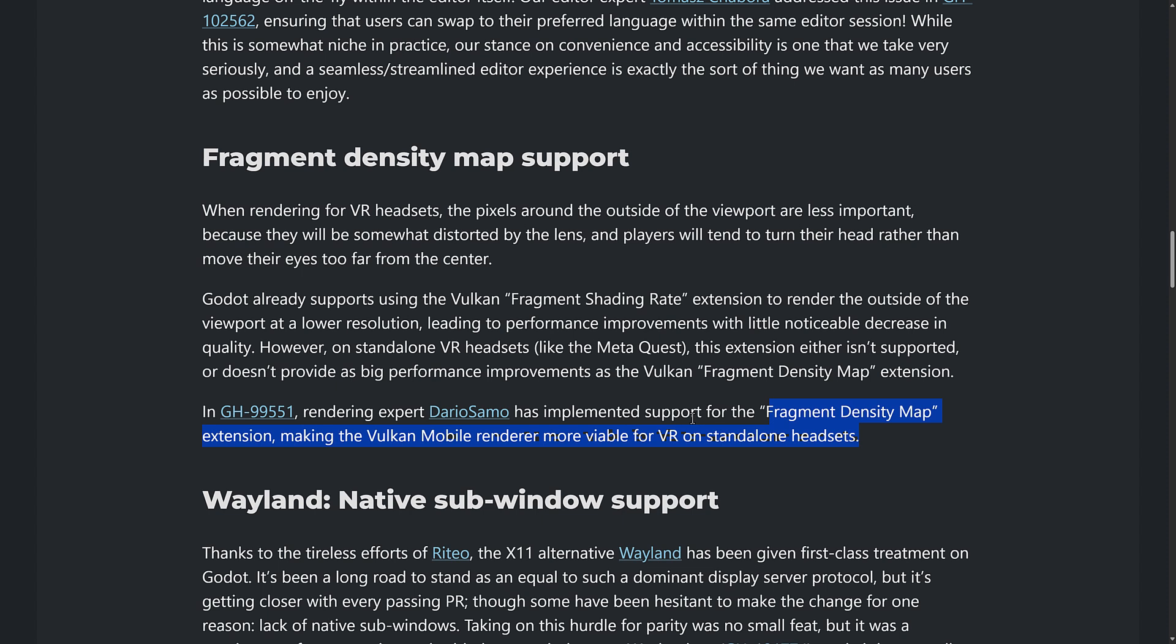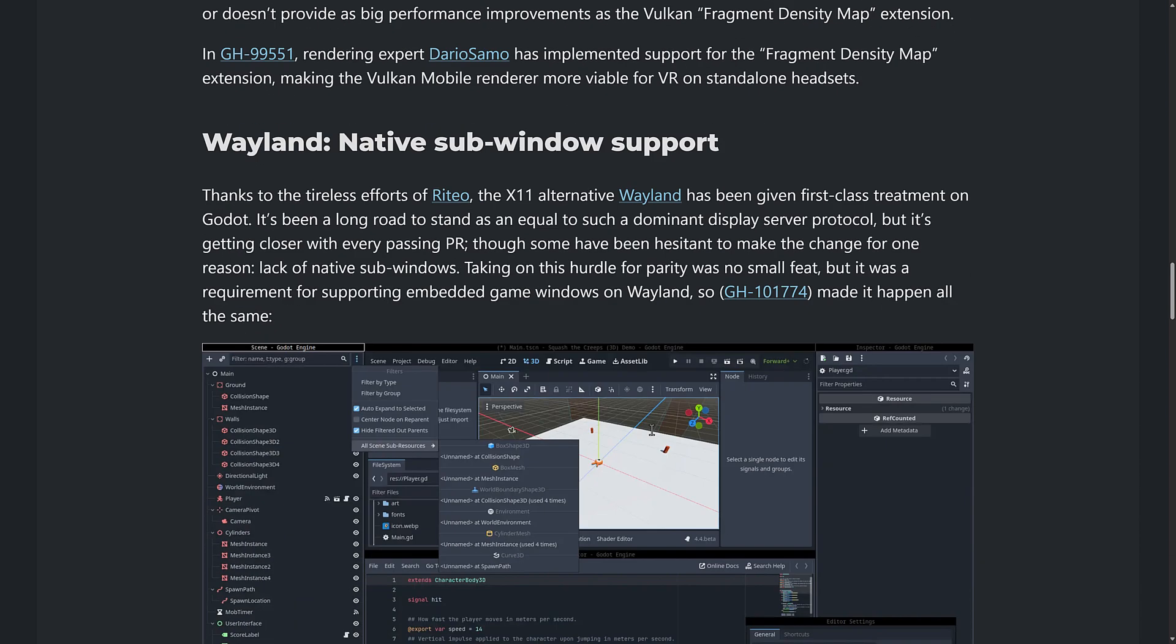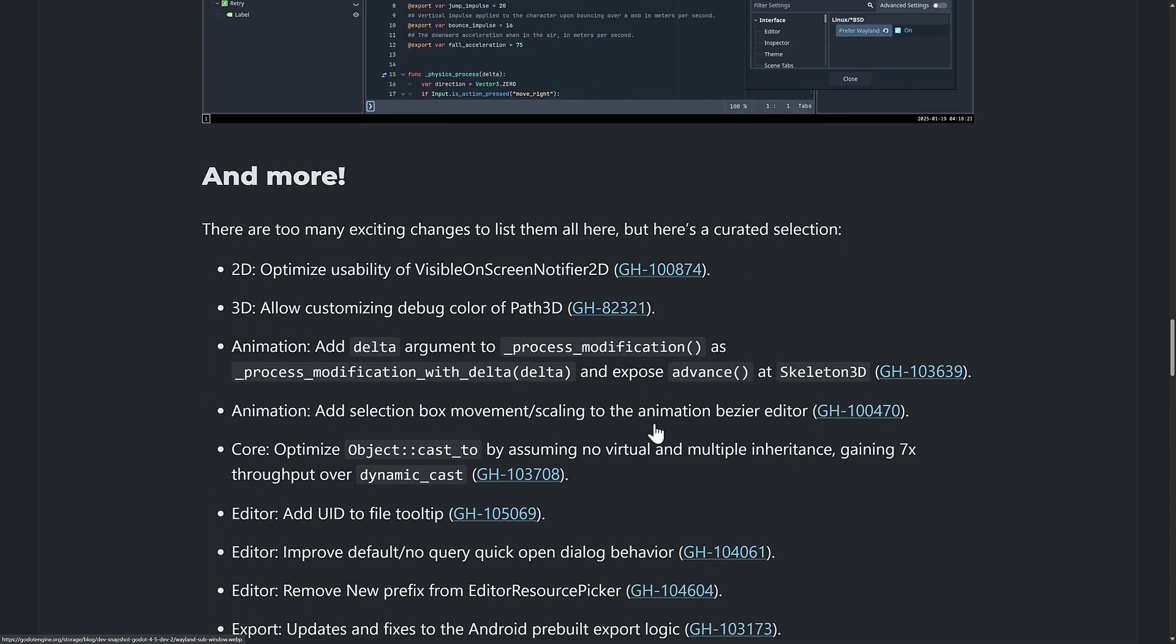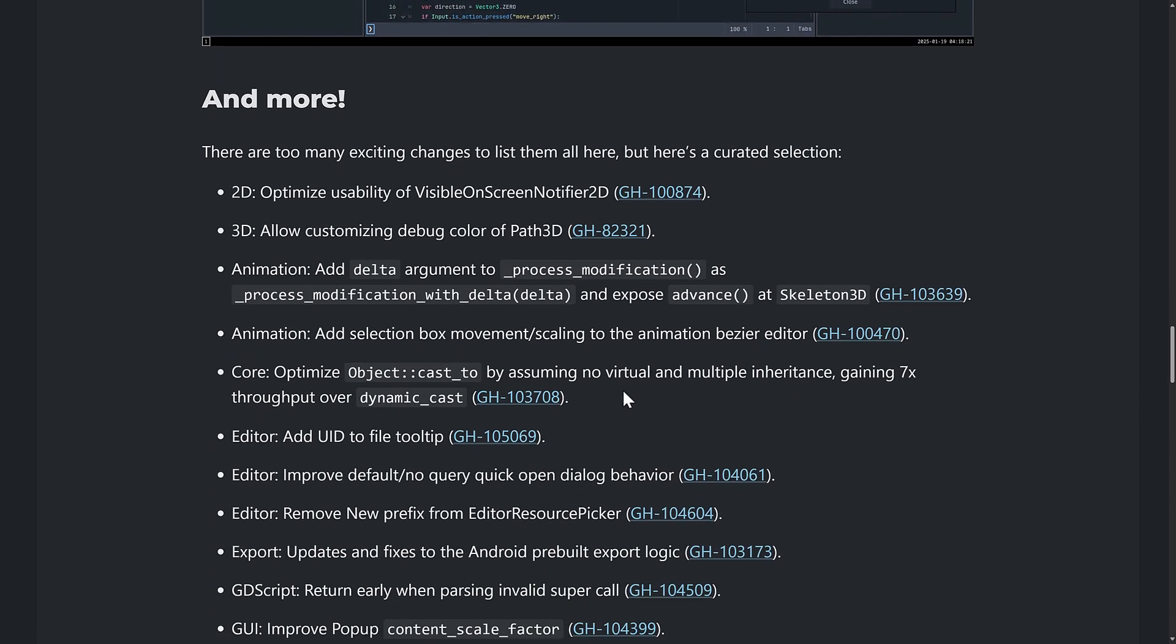So they've implemented this fragment density map for Vulkan mobile for VR headsets. Now what I'm finding a little bit confusing here, and I'm not sure if it's just a naming convention thing. I always thought that this was referred to as foveated rendering. And Unity has a feature like this. I think Unreal has a feature like this as well. And they call it foveated rendering support. Here it's called fragment density map support. I'm not sure if this is the exact same thing, just a different terminology for it. If you know the difference, do let me know in the comments down below.